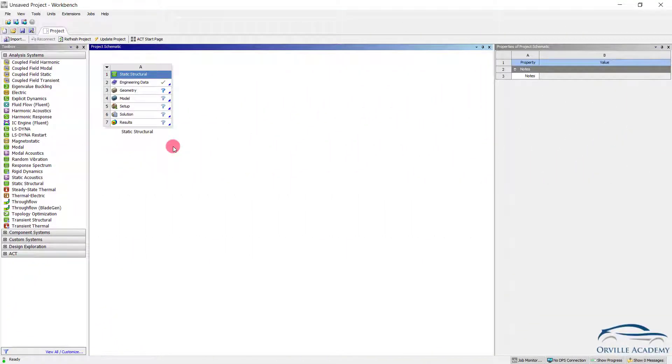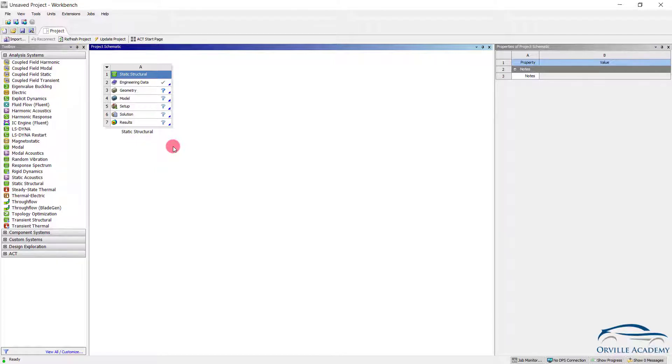Hello and welcome back everyone. In this session we will see how we can simulate a situation where we know in advance about the displacement of the structure. Because of this displacement we want to calculate the stresses induced and the reaction forces.